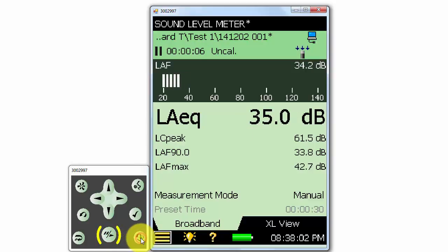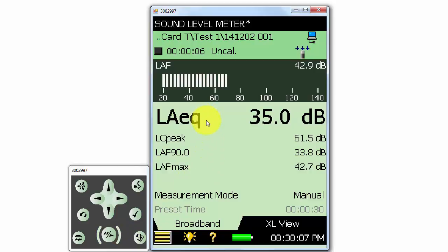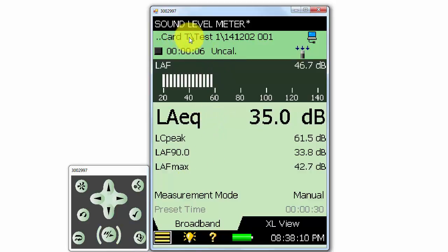I'll save the measurement, and now we can go to the Explorer to see that the new measurement has been saved in the Test 1 folder we created.